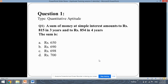This is the first question, which is of the quantitative aptitude type. Let's read out the question first. A sum of money at simple interest amounts to rupees 815 in 3 years and to rupees 854 in 4 years. Then the sum is. So we all know that when we take up some amount from the bank as loan, then we need to pay the amount of the loan along with certain simple interest. The total sum is given to be 815, and this 815 is along with the simple interest.